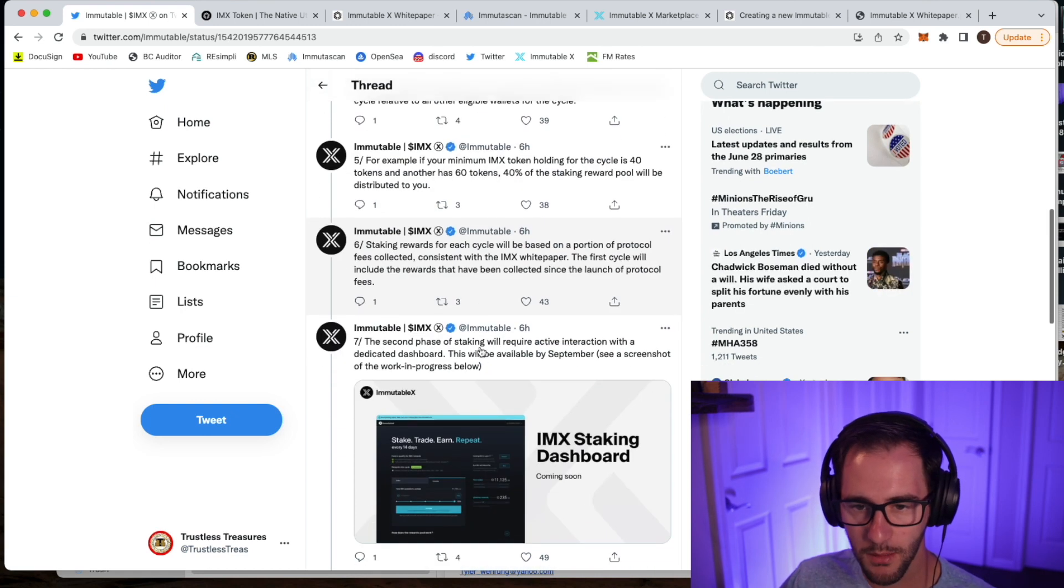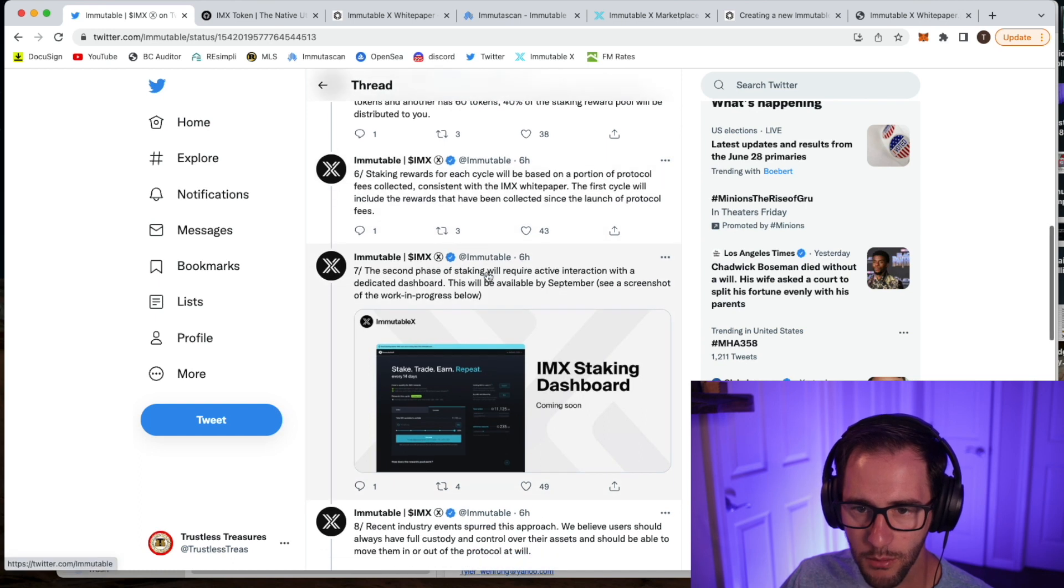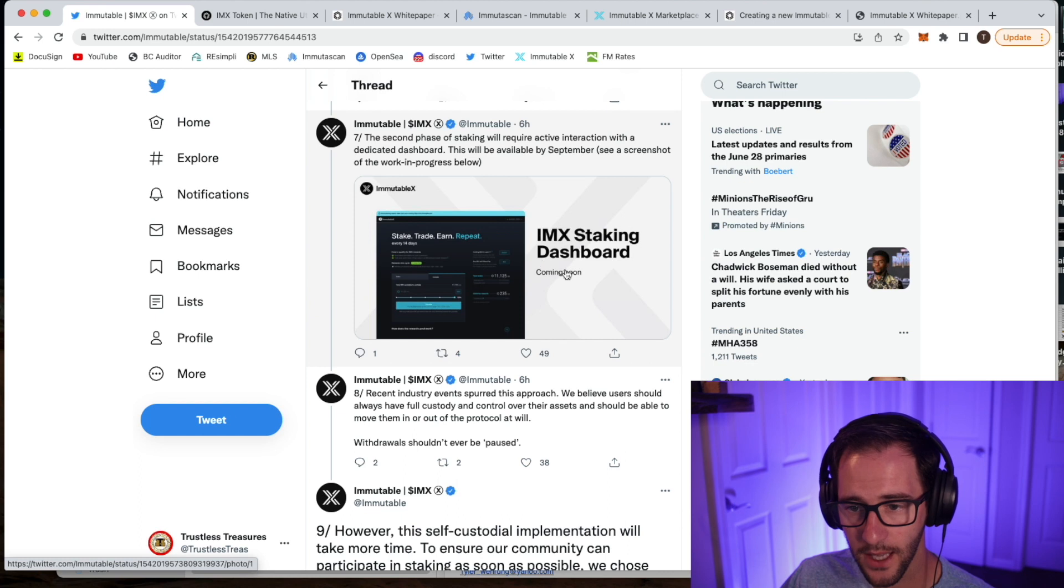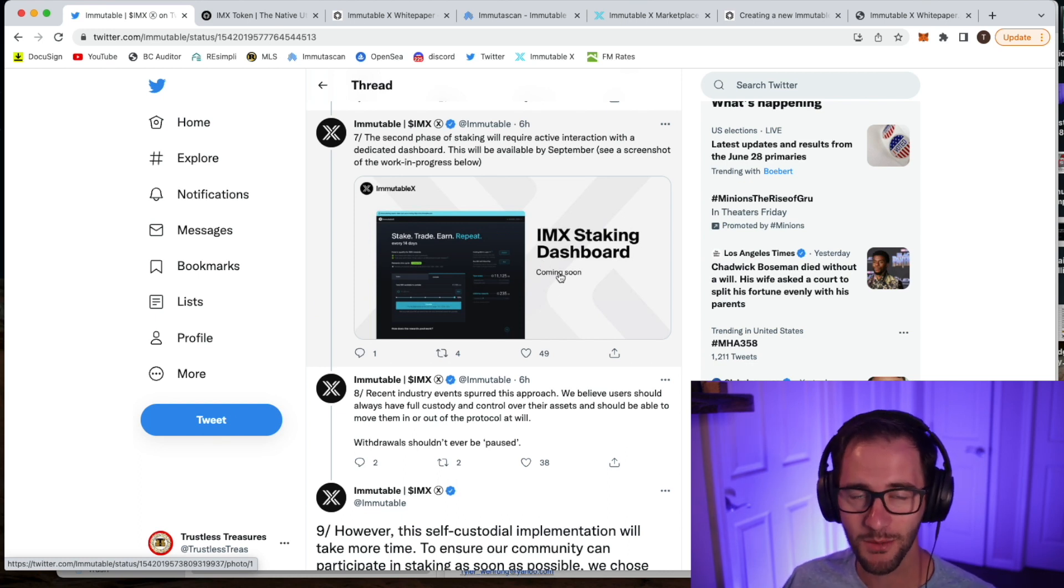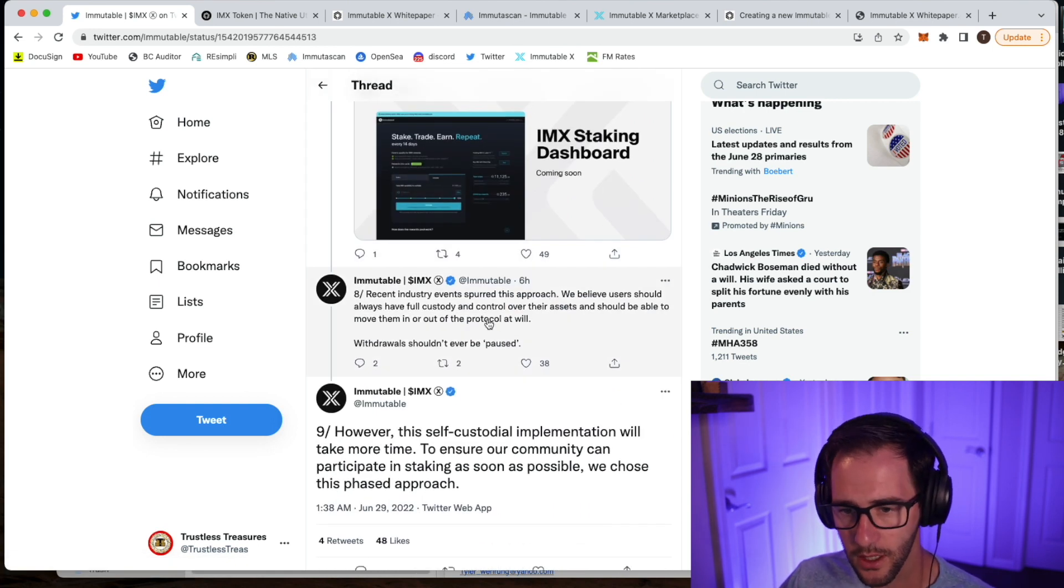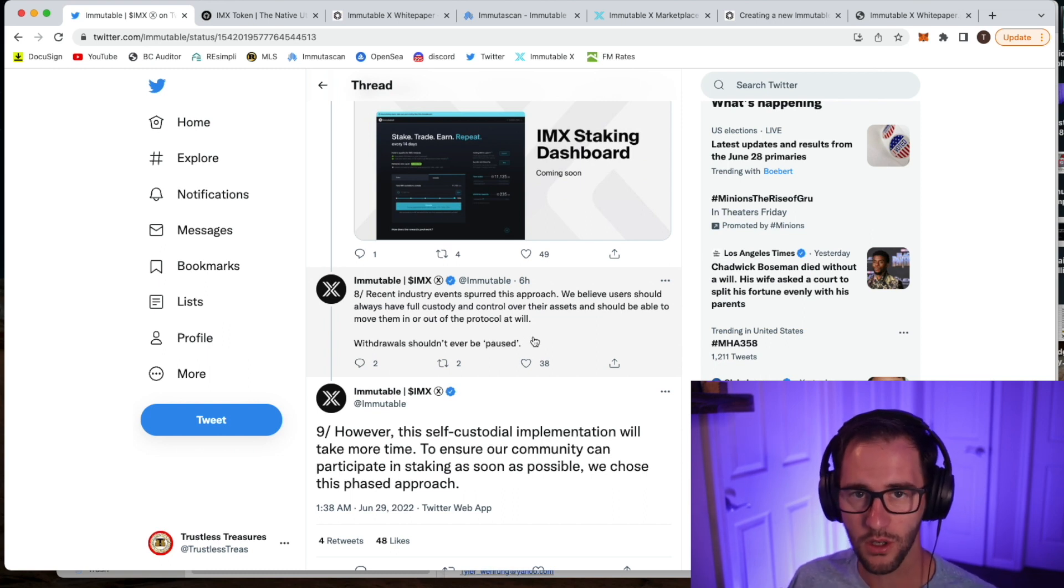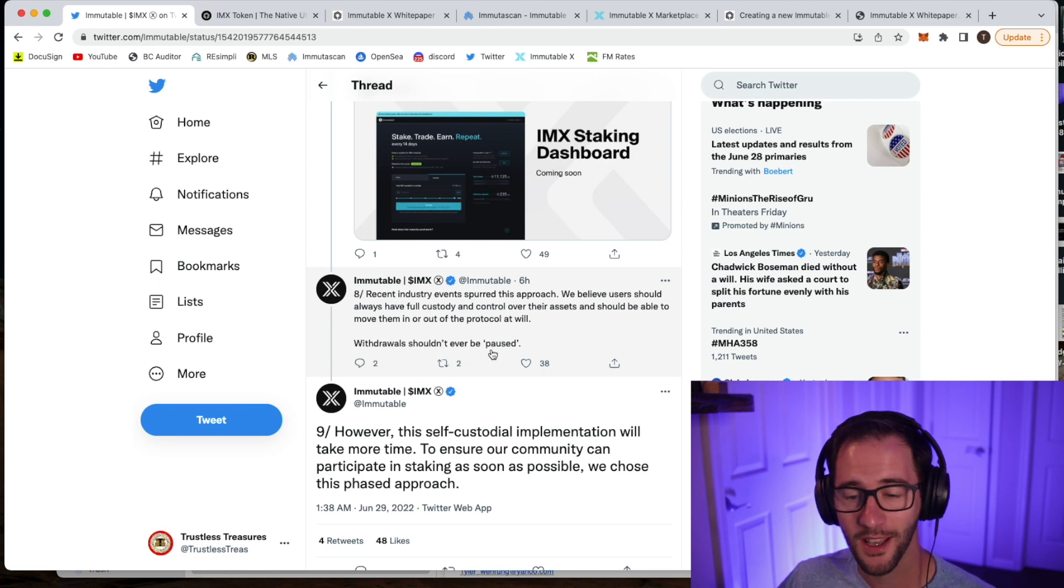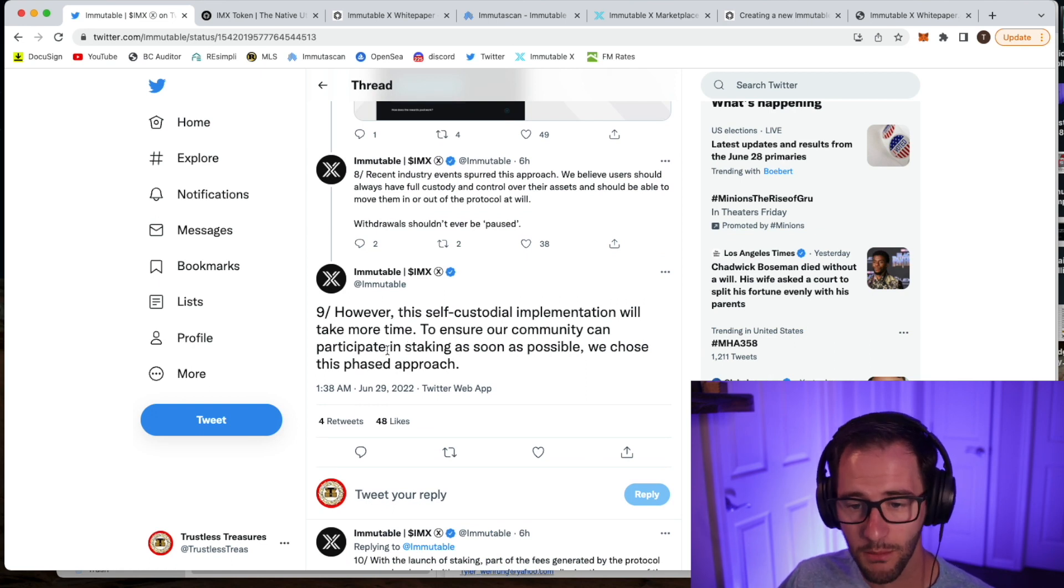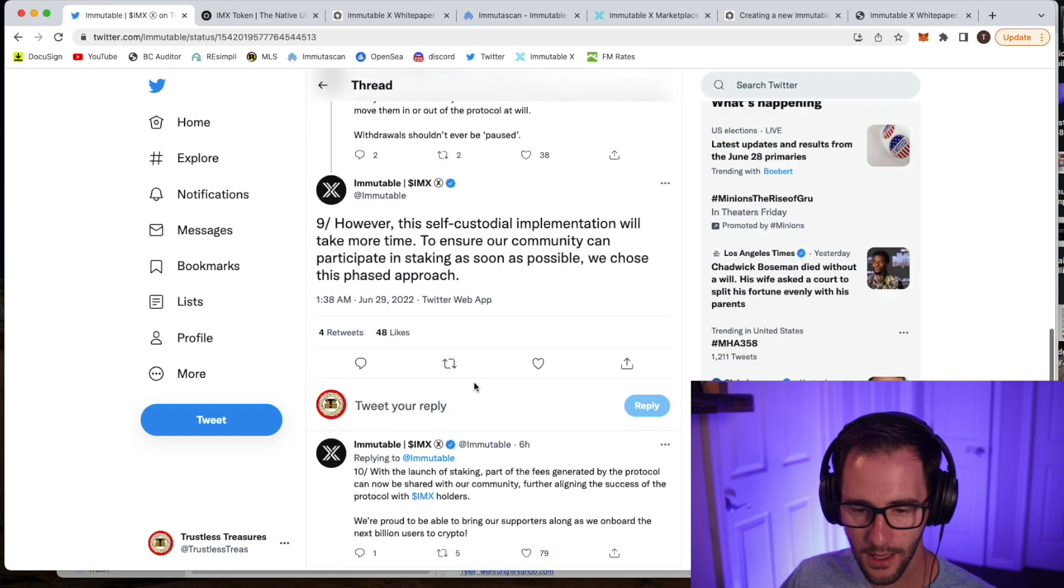We'll look at some numbers here in a minute for that. Staking rewards for each cycle will be based on protocol fees. It looks like a second staking phase, they will have a dashboard to help better understand this because I think a lot of people are making a lot of assumptions right now and a lot of guesses. They're talking about how stakers should have full custodial control of their assets. So using hard wallets or other things like that, withdrawals shouldn't ever be paused. I think everyone would agree with that. But this self-custodial implementation is taking more time. So that's why there is a delay with rolling this out.